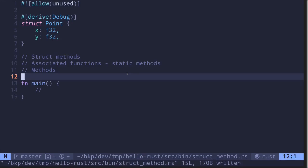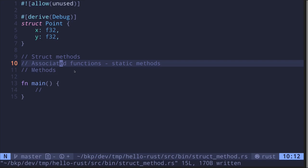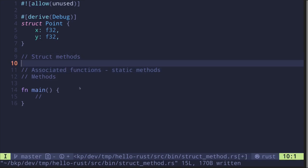Rust allows us to attach functions to a struct. There are two types: associated functions and methods. Associated functions operate on the type - in other programming languages this is called a static method. Methods operate on an instance of a type. Let's see some examples.